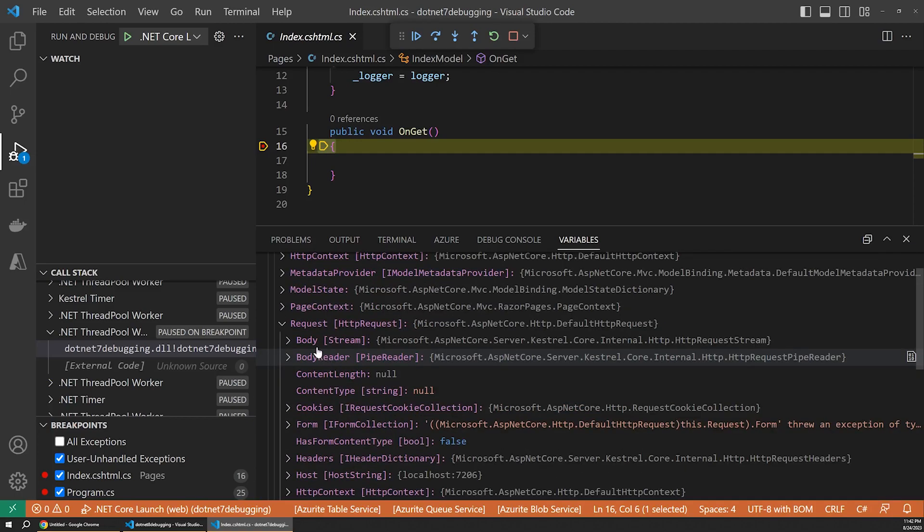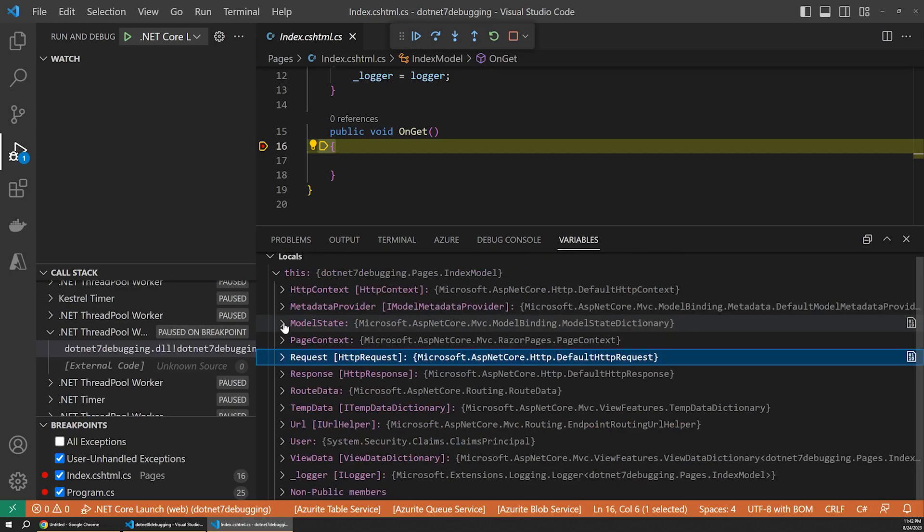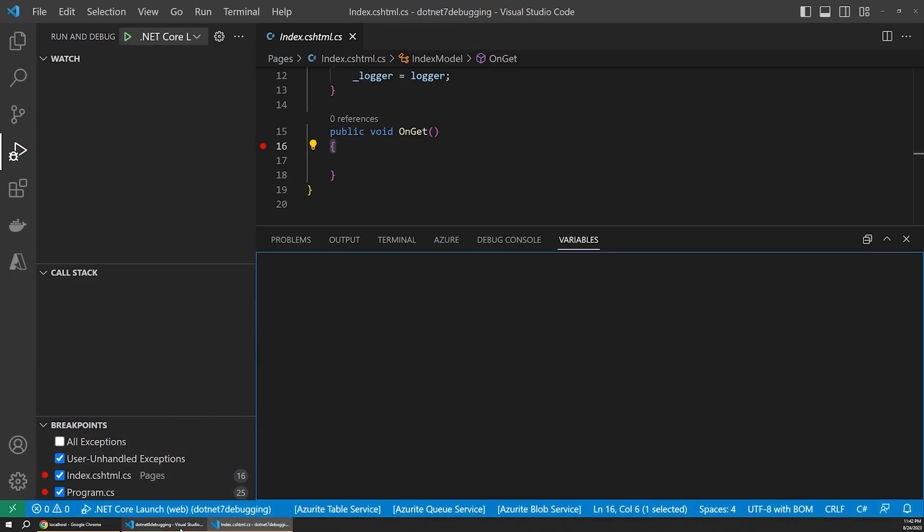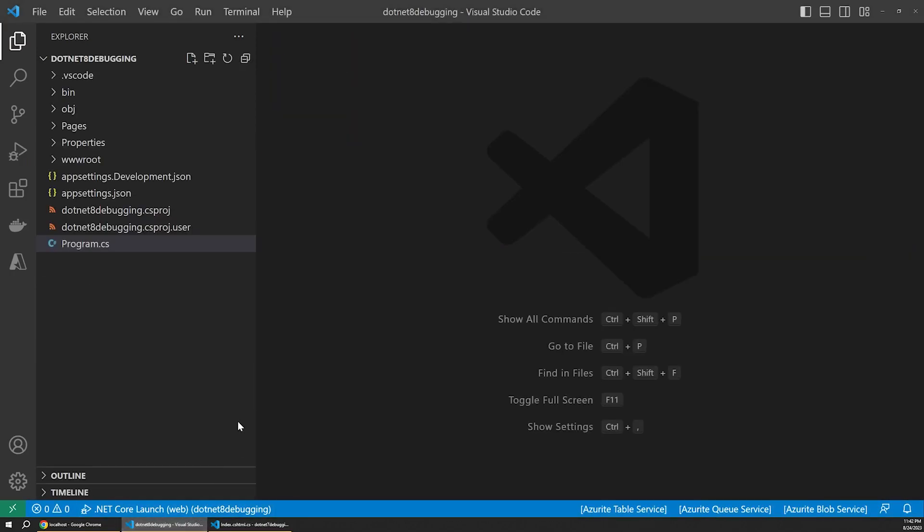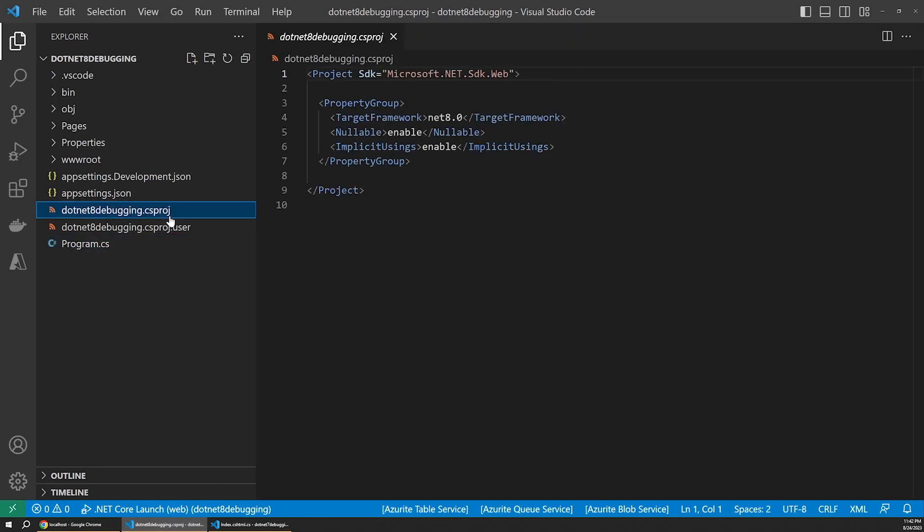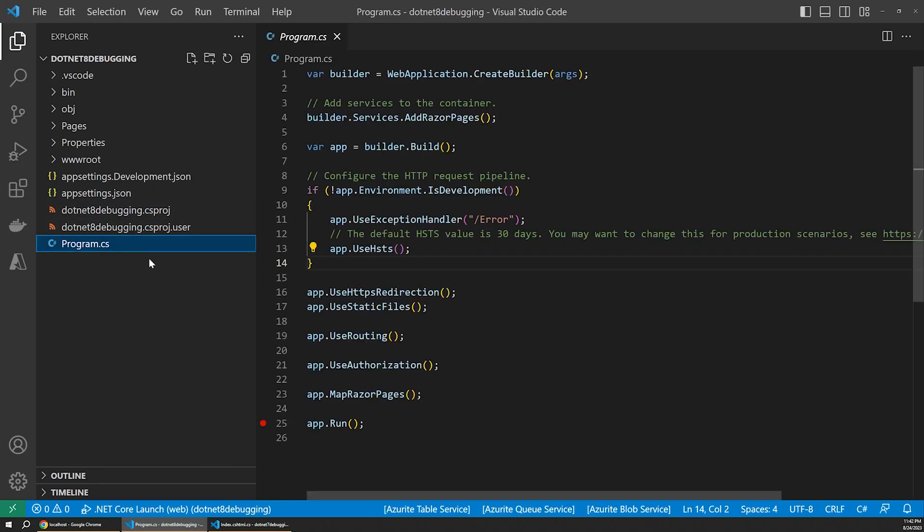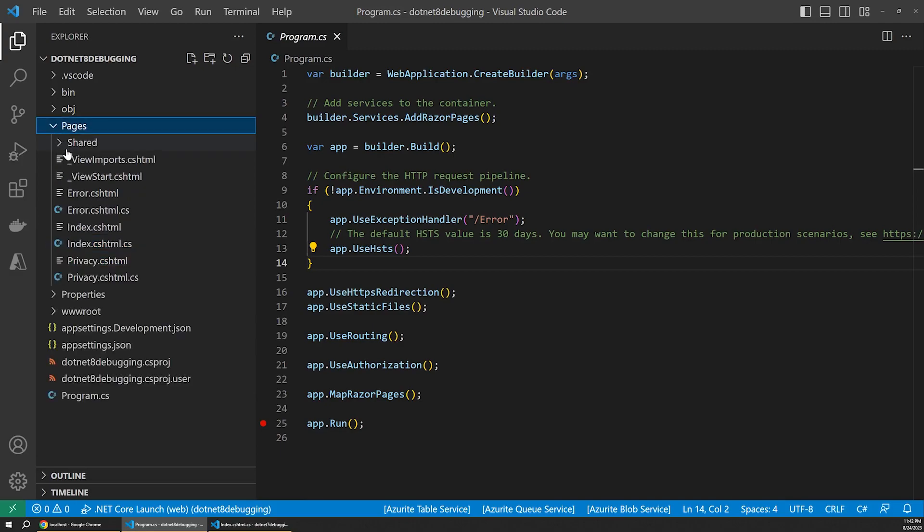Let's switch over to the same out-of-the-box razor pages template now created with .NET 8, which you can always verify by looking at the project file. There we see the version. Here, let's make sure we have the same breakpoints set in the program file and in the index page again.